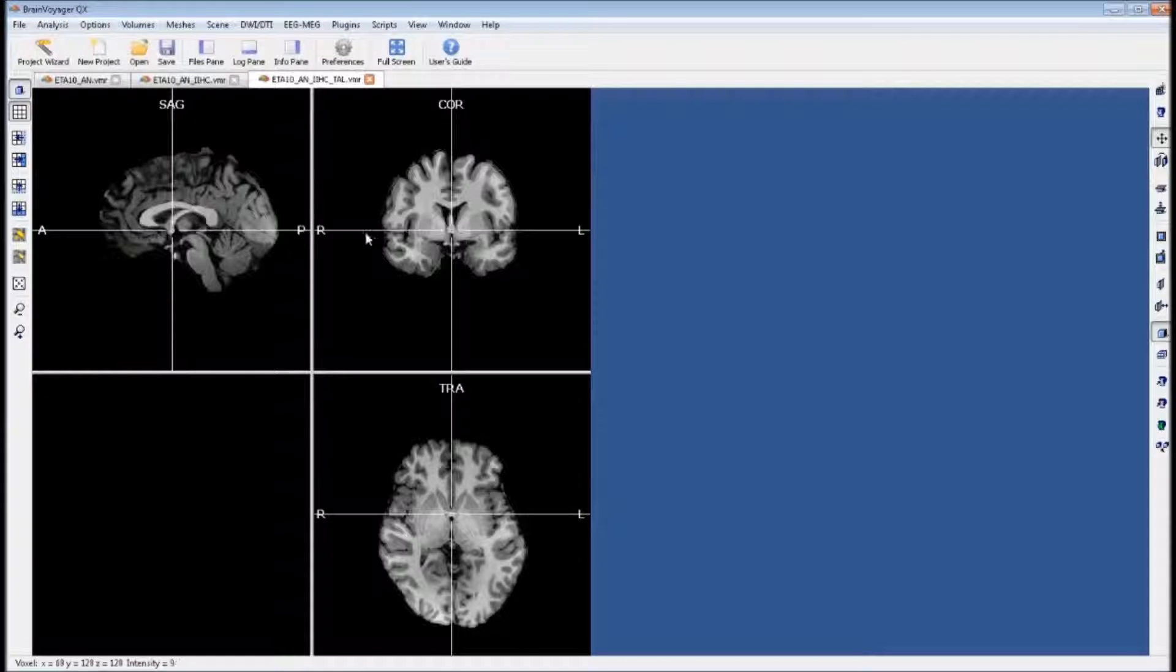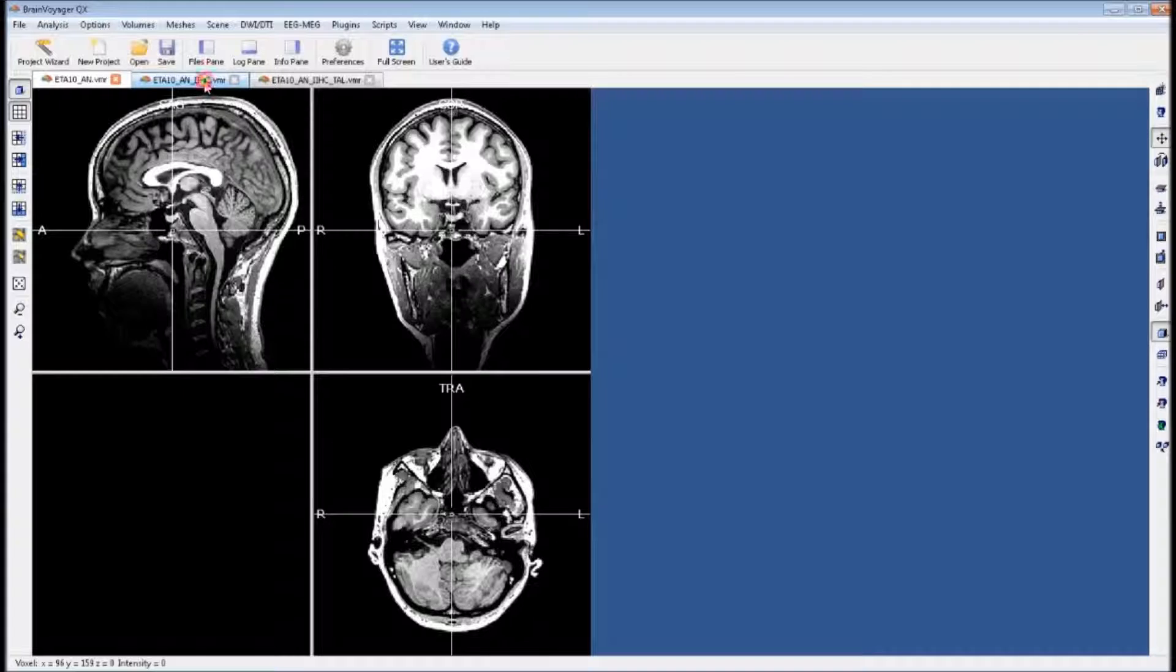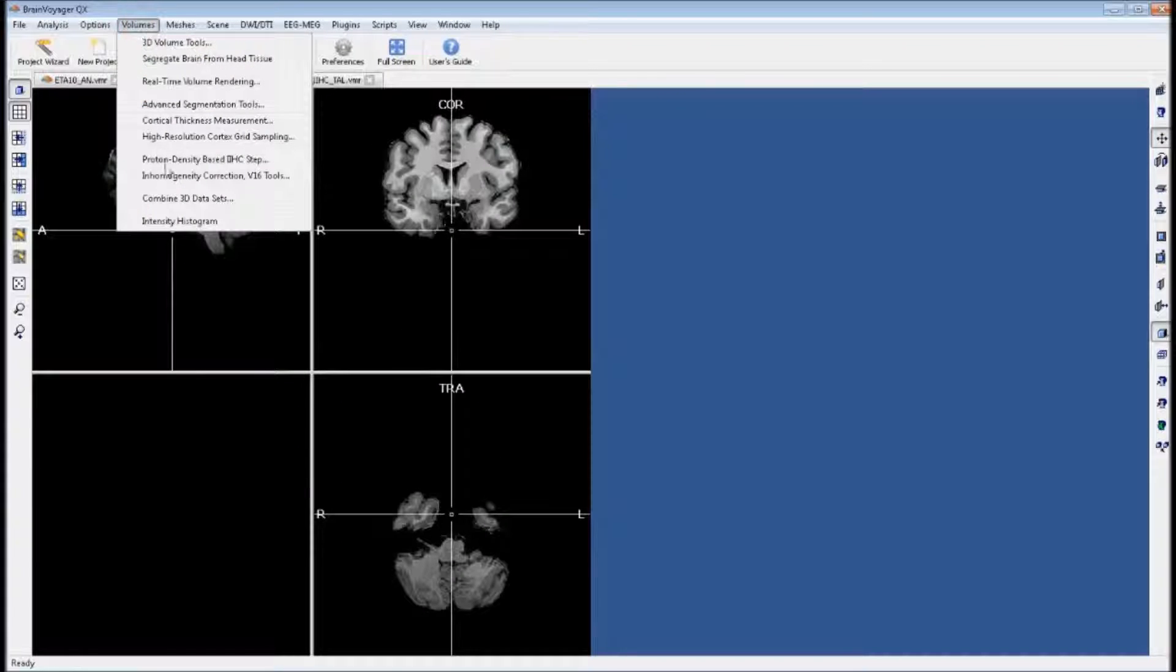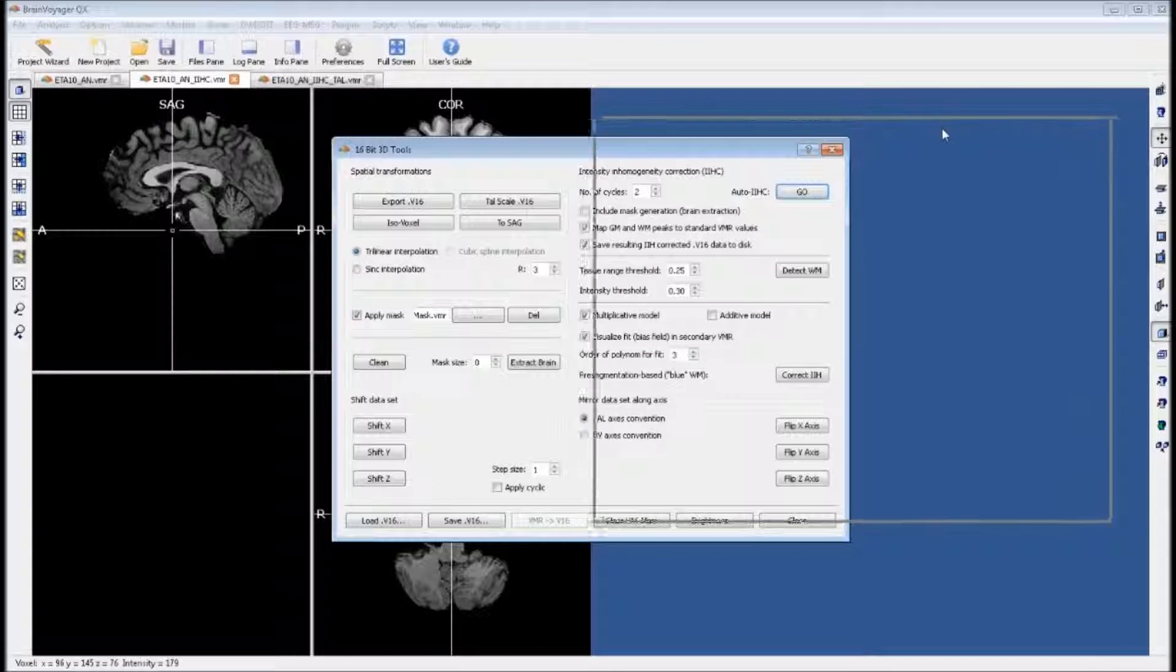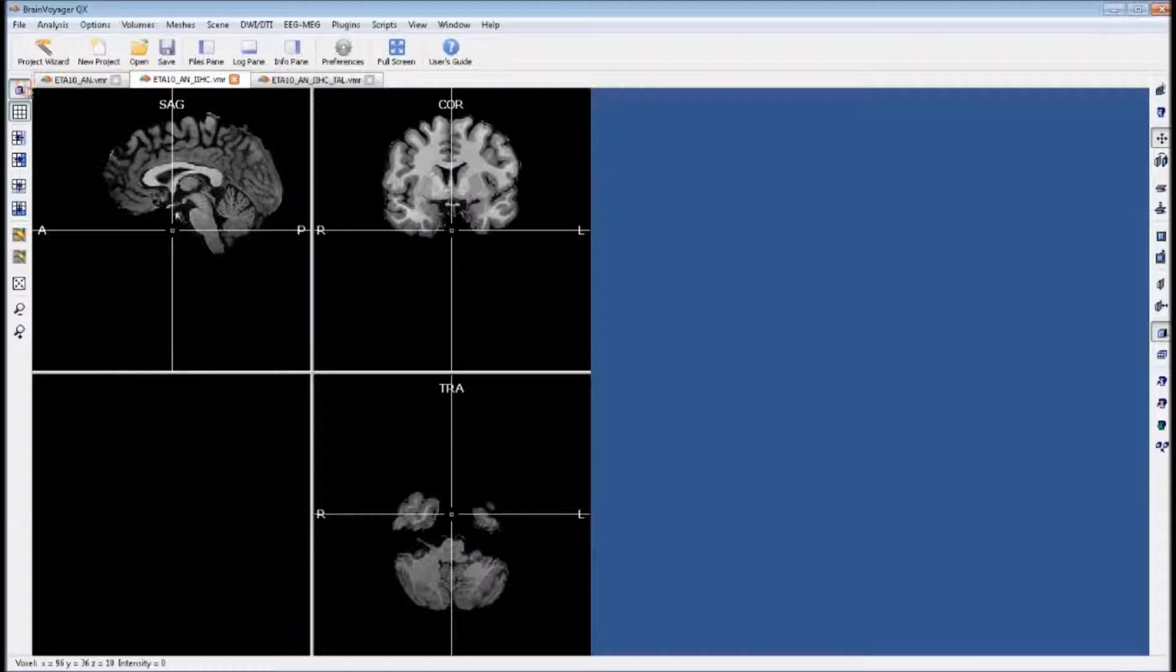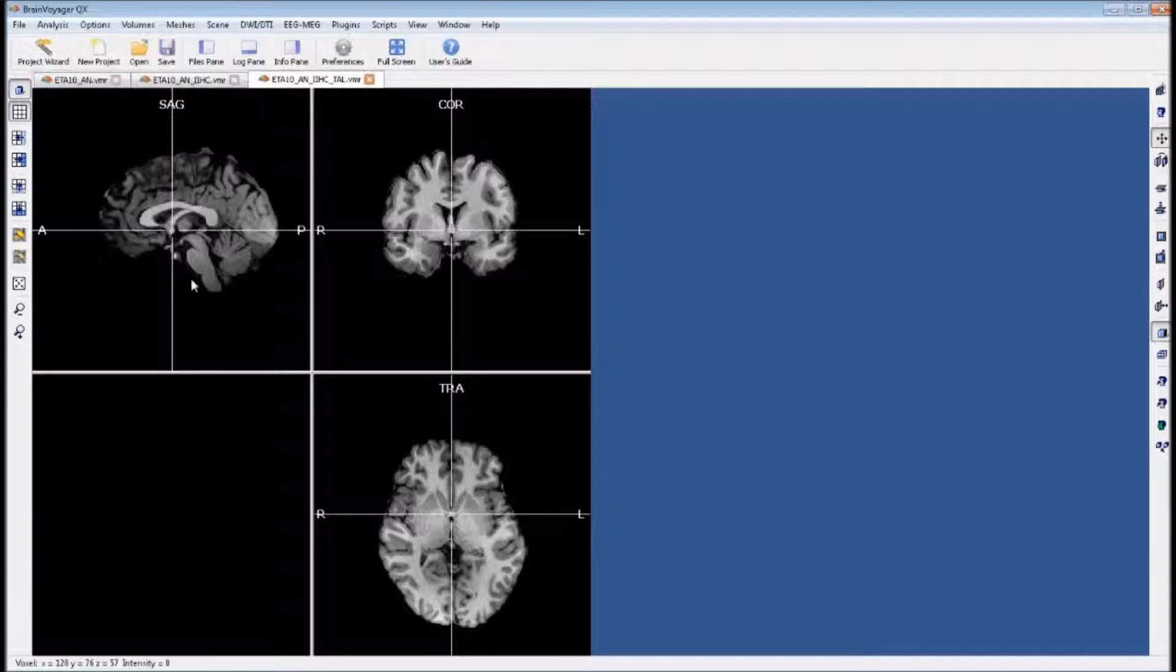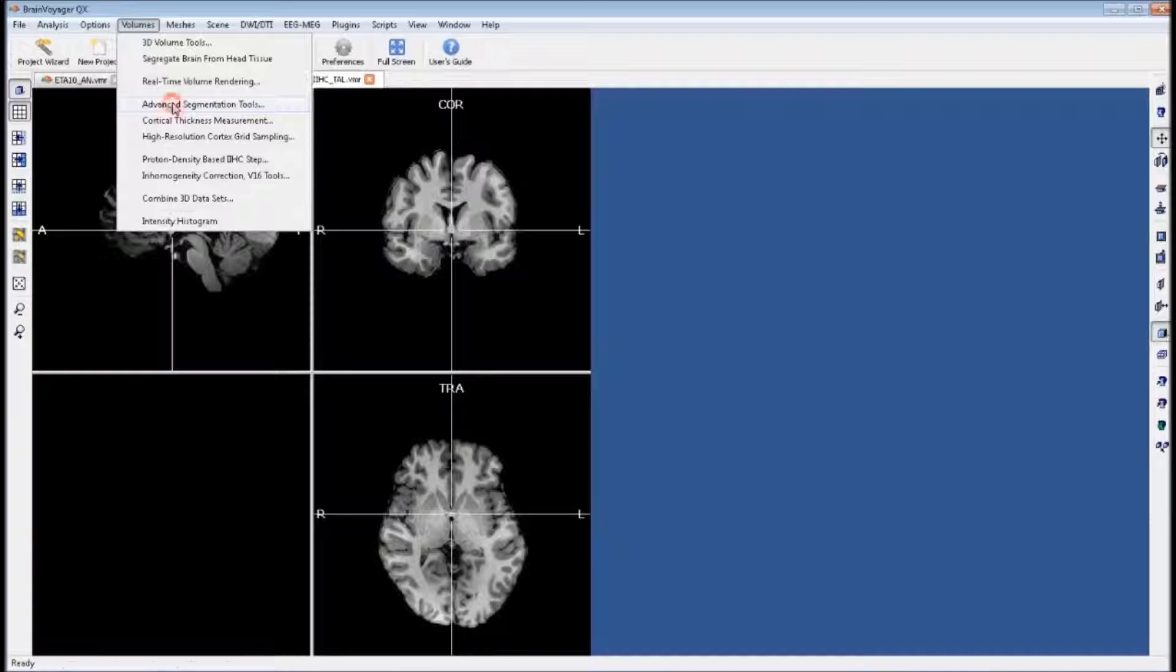This tutorial will cover advanced segmentation. We assume that you have started with a regular anatomical VMR, gone through the steps for automatic inhomogeneity correction, which handles skull stripping and corrects for inhomogeneities in the gray and white matter. Now we're assuming you've converted this into Telerac space. We will start with this Telerac VMR.